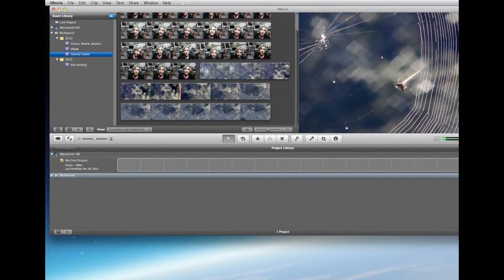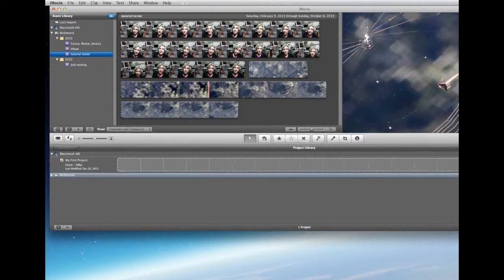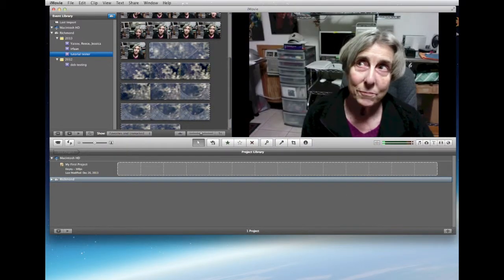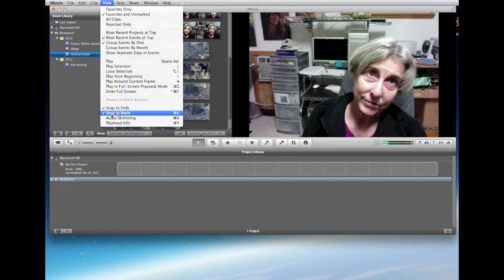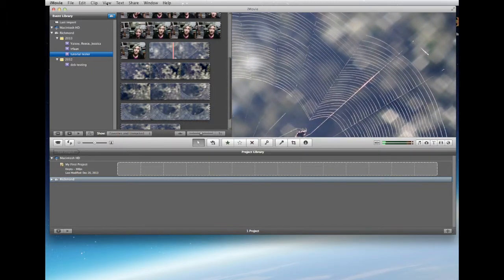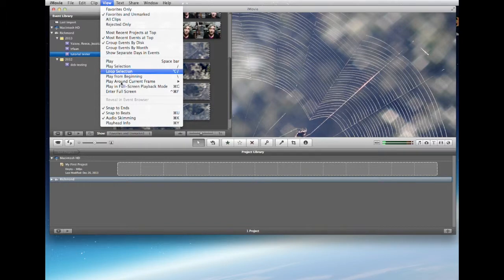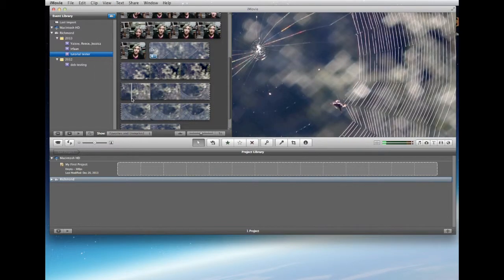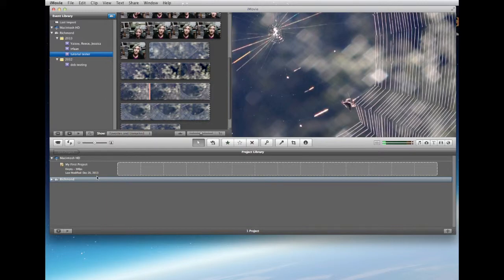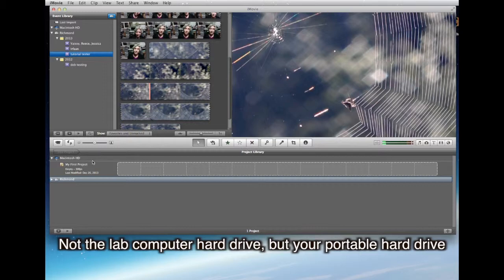Now I have two clips in the Event Library. Let me extend this beyond what we can see — you can see it automatically fits into the window. I have skimming turned off; let's go to View and turn audio skimming on so you can hear me talking. Then there's the spider. That can get really annoying, so let's turn audio skimming back off. Great — we have two videos in there, so how do we get them down into the timeline?